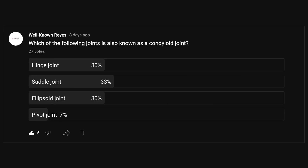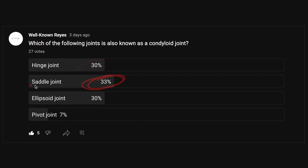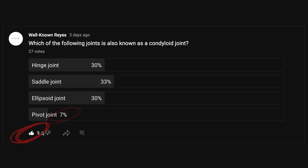In the community tab, I asked which of the following joints is also known as a condyloid joint, and we had a great turnout — 27 votes. 30% said hinge joint, 33% said saddle joint, 30% said ellipsoid joint, and 7% said pivot joint. A majority of you said it was a saddle joint, so let's see if that's the correct answer.